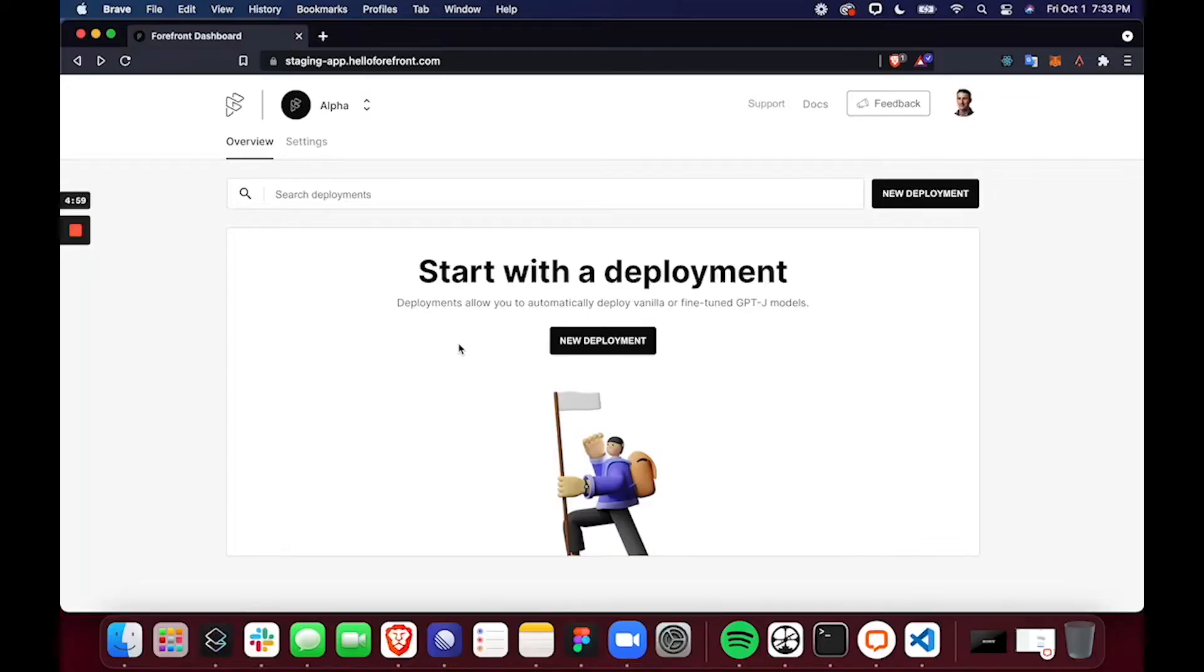So for the purpose of this demo, I will be showing you how easy it is to fine-tune and deploy GPT-J on the Forefront platform.